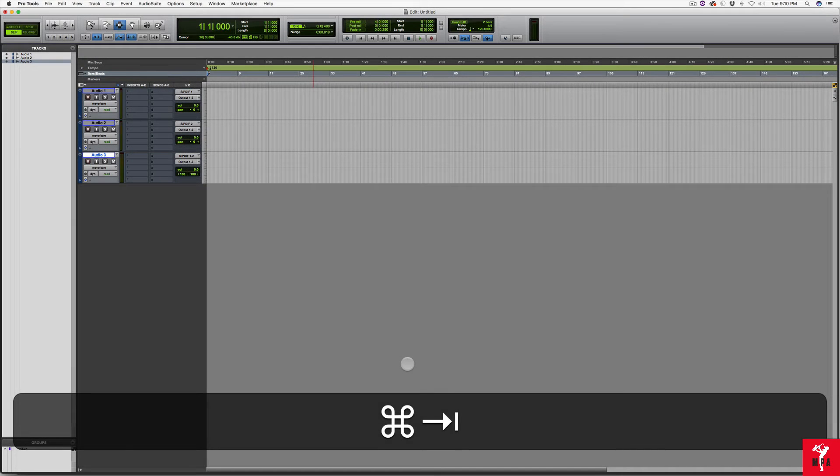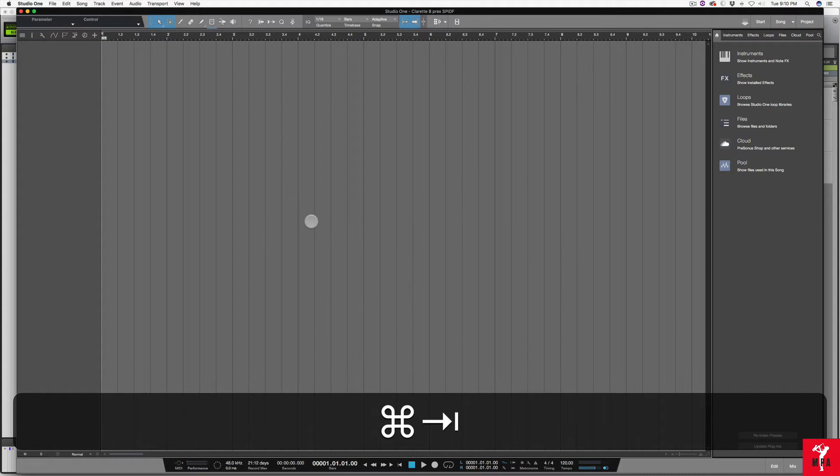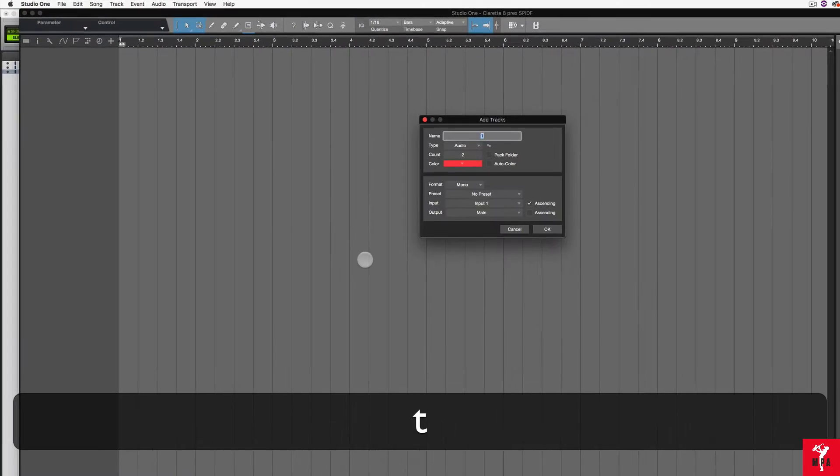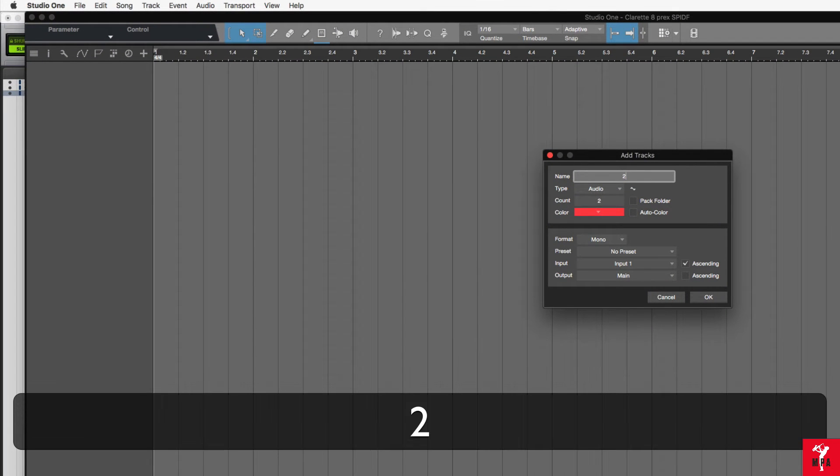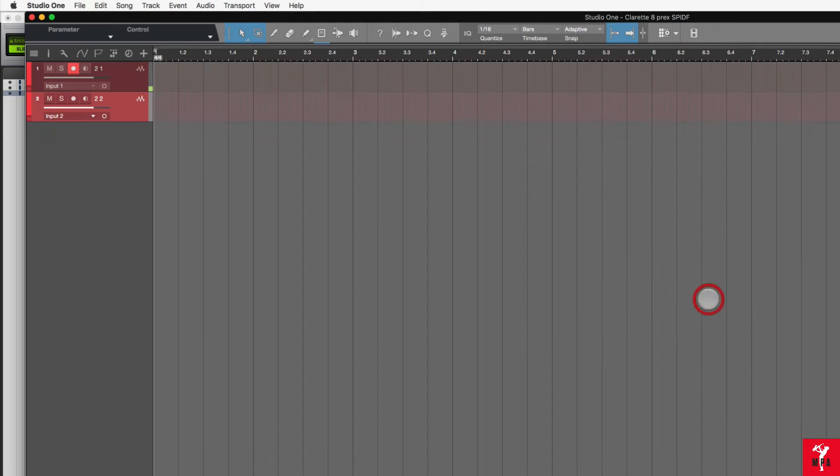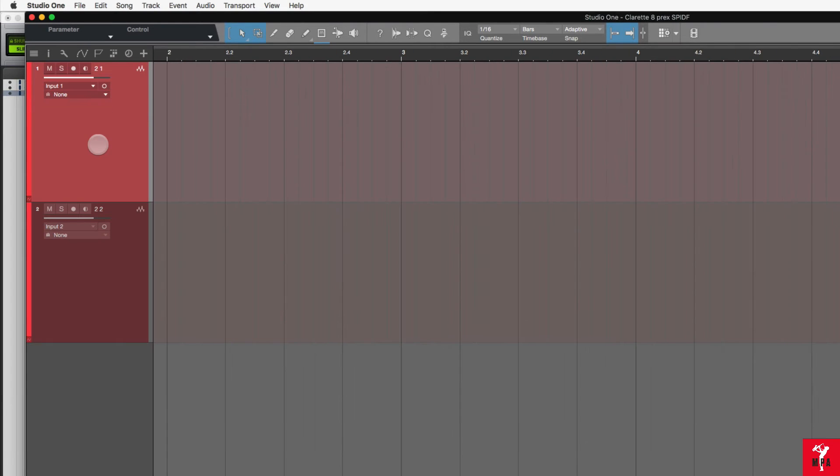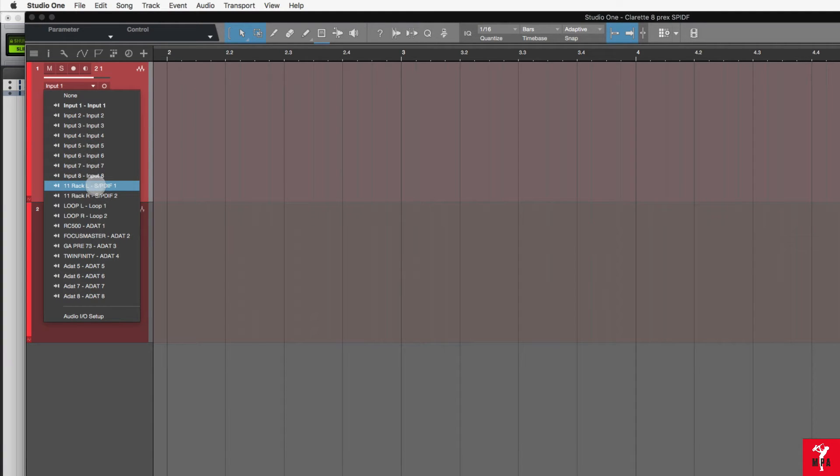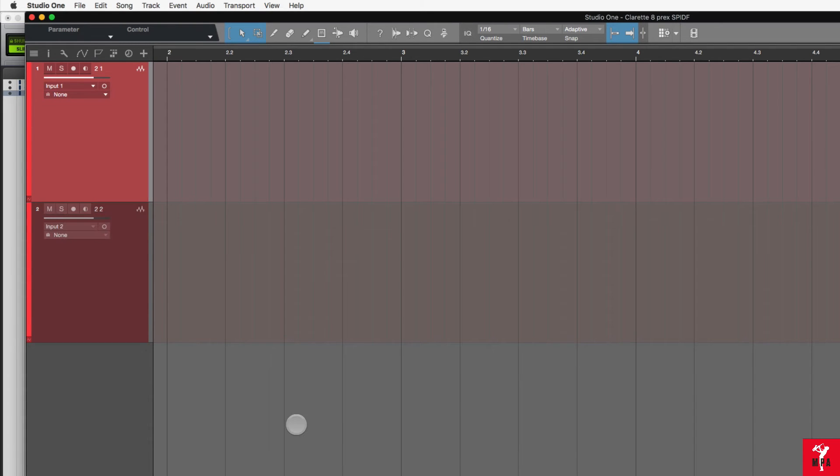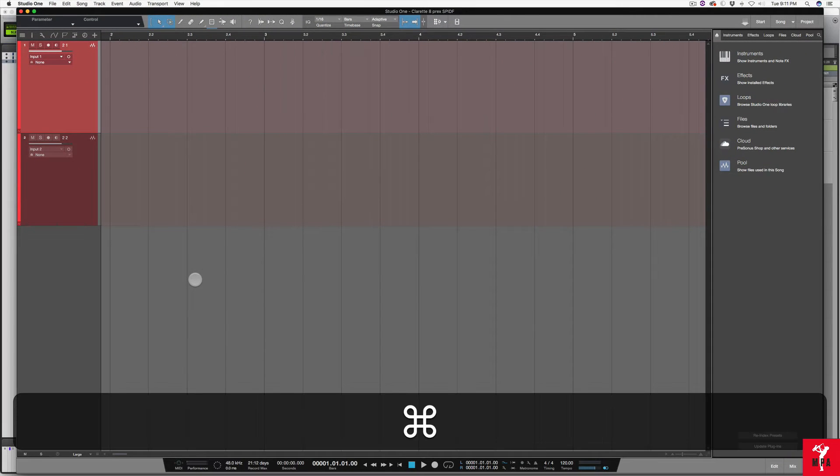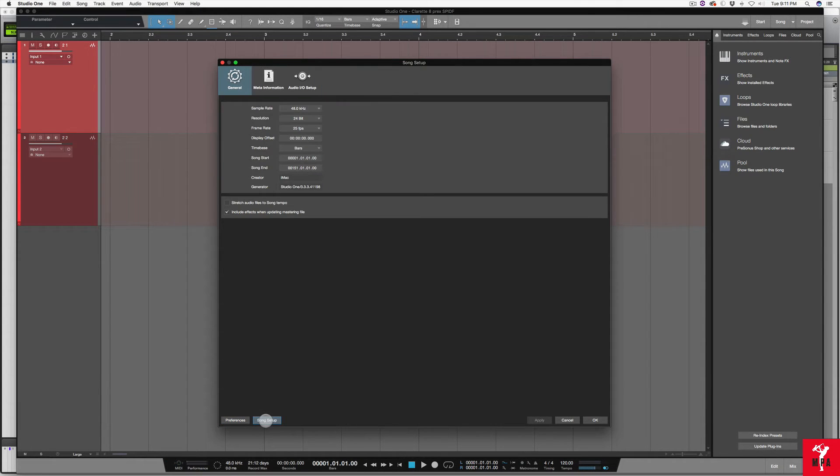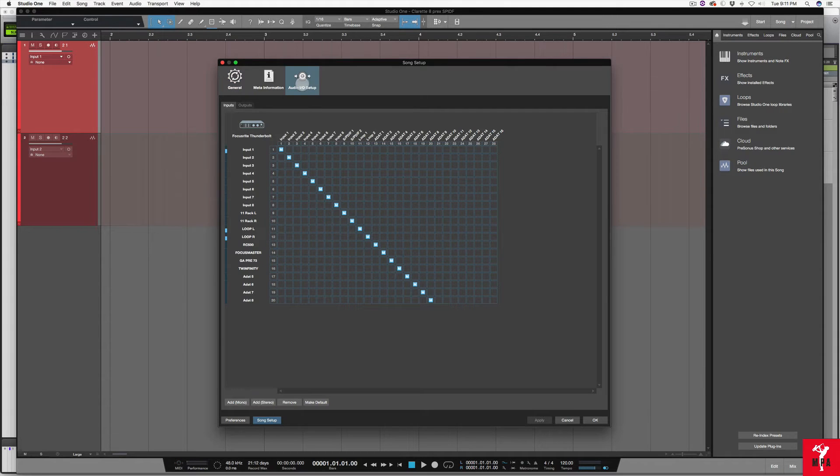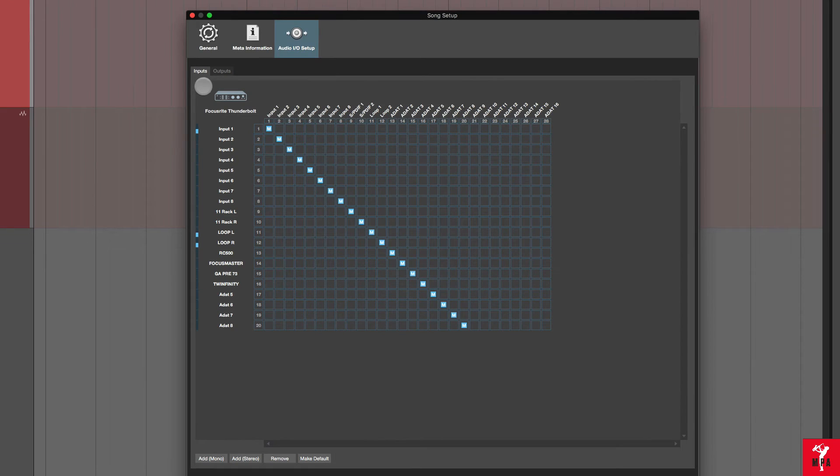Let's do this in Studio One. Let's create two mono audio tracks. Let's select the input. I have it already set up here and I actually called it 11 rack SPDIF 1, 11 rack right SPDIF 2. But in case you didn't have that set up, you can go to your preferences, song setup, audio I/O, and you can set that up in the input section which is part of the inputs tab and you can just rename it here.